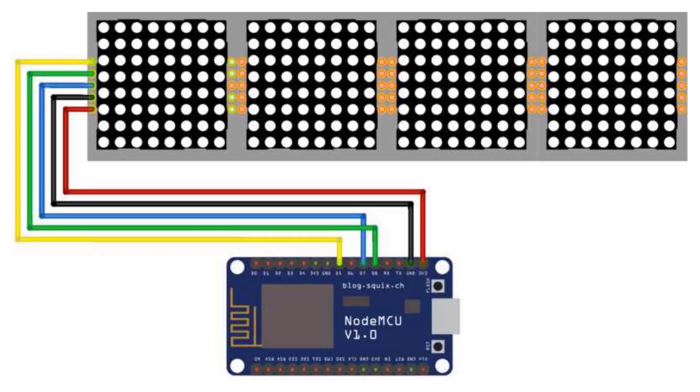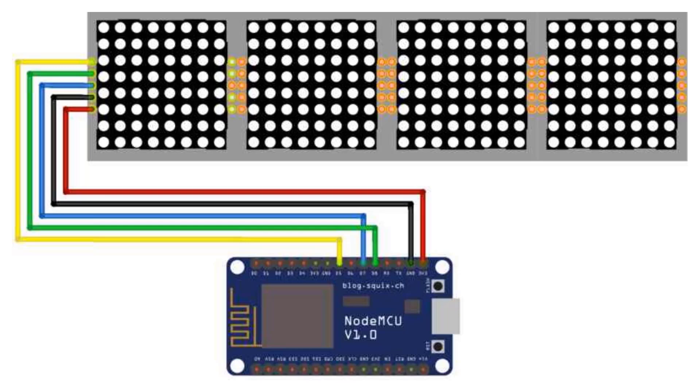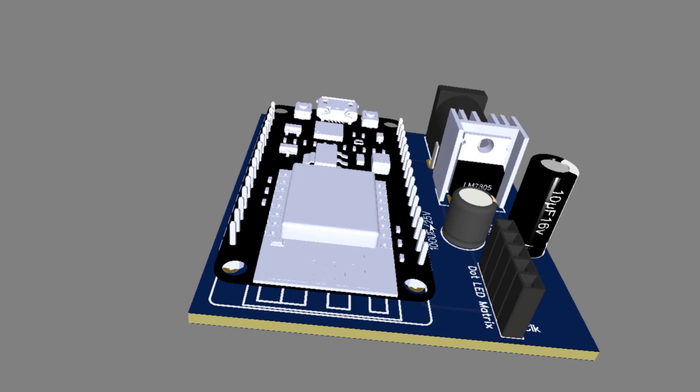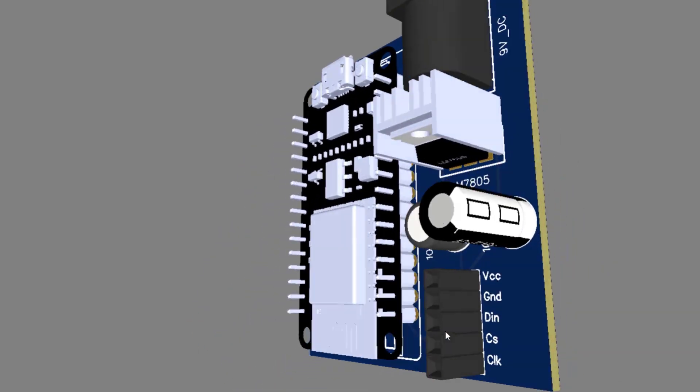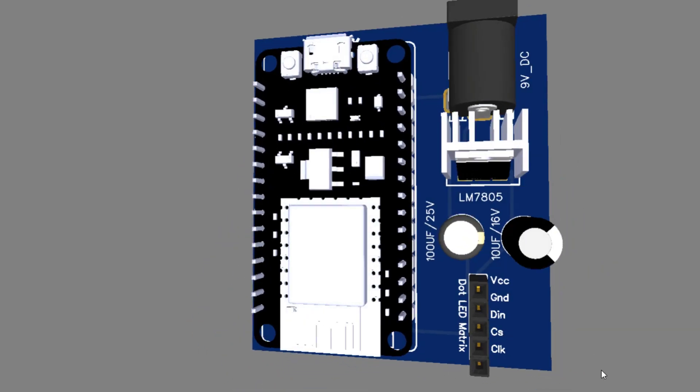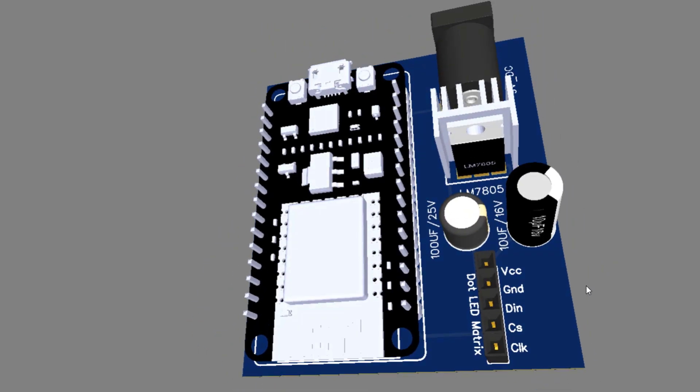Now let's establish the circuit connection between the ESP8266 NodeMCU and the MAX7219 LED module. Connect the CLK pin of the module to D5 on the NodeMCU, the data pin to D7, and the CS pin to D8. Provide power to VCC and GND. If you are using multiple cascaded modules, make sure to follow the appropriate wiring.